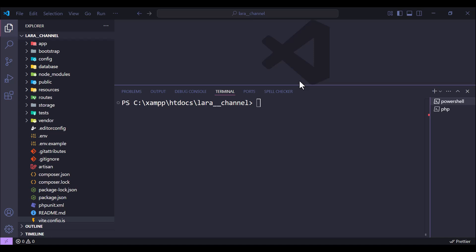Hello and welcome again. In the previous videos we have seen how to add Vue.js 3 to Laravel 12 using Vite. In this one we will see how to add React.js to Laravel 12 using Vite.